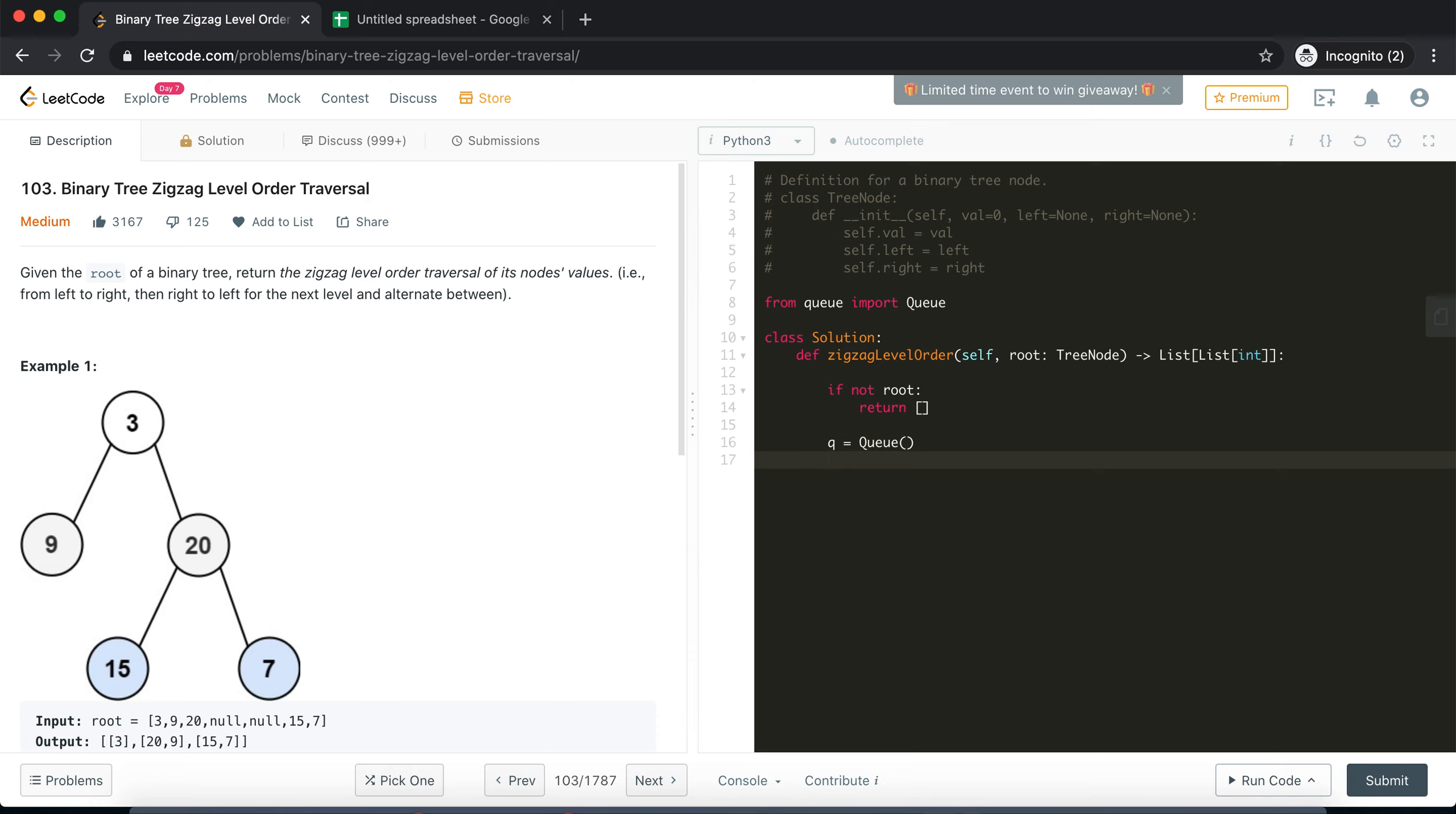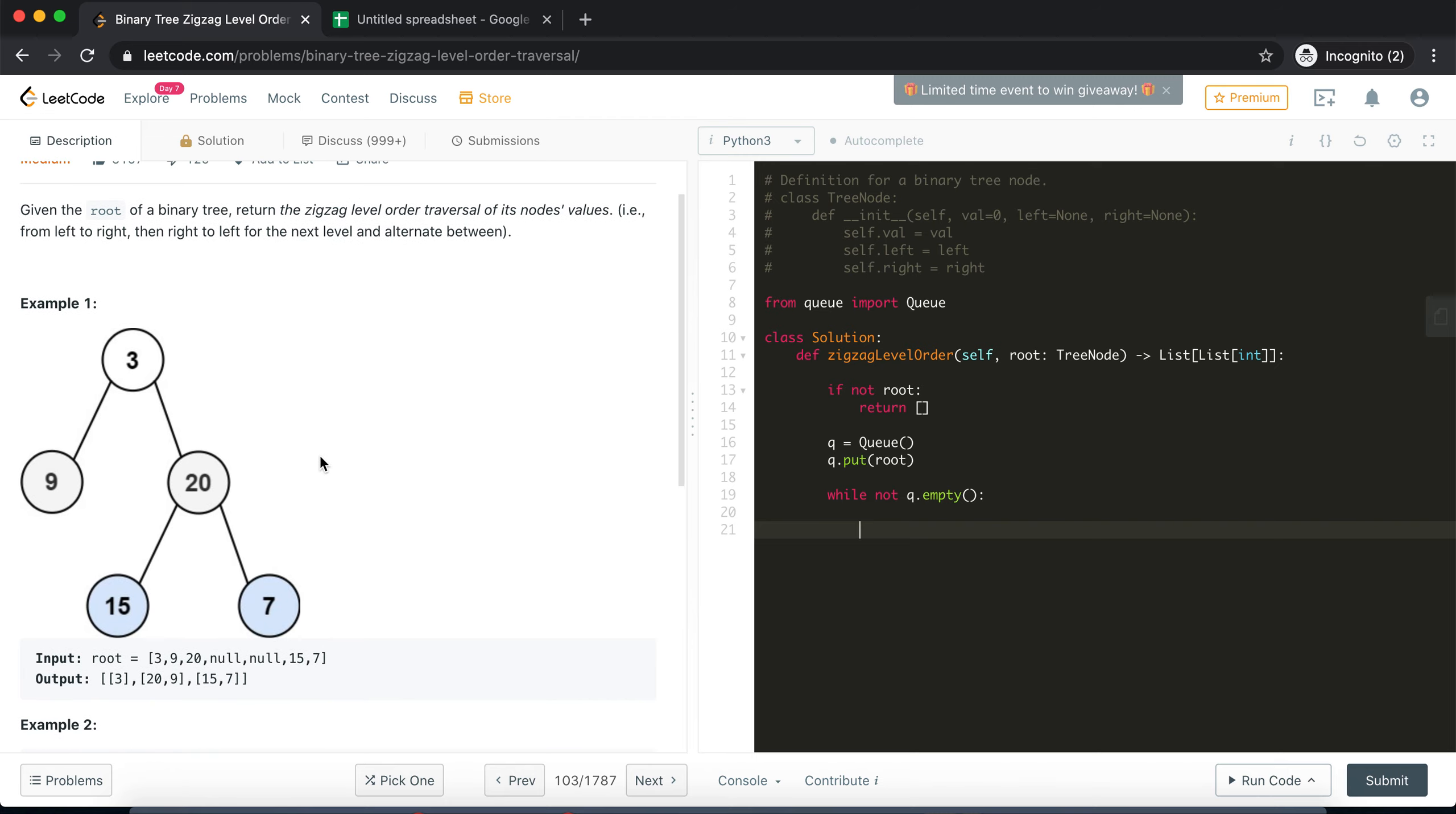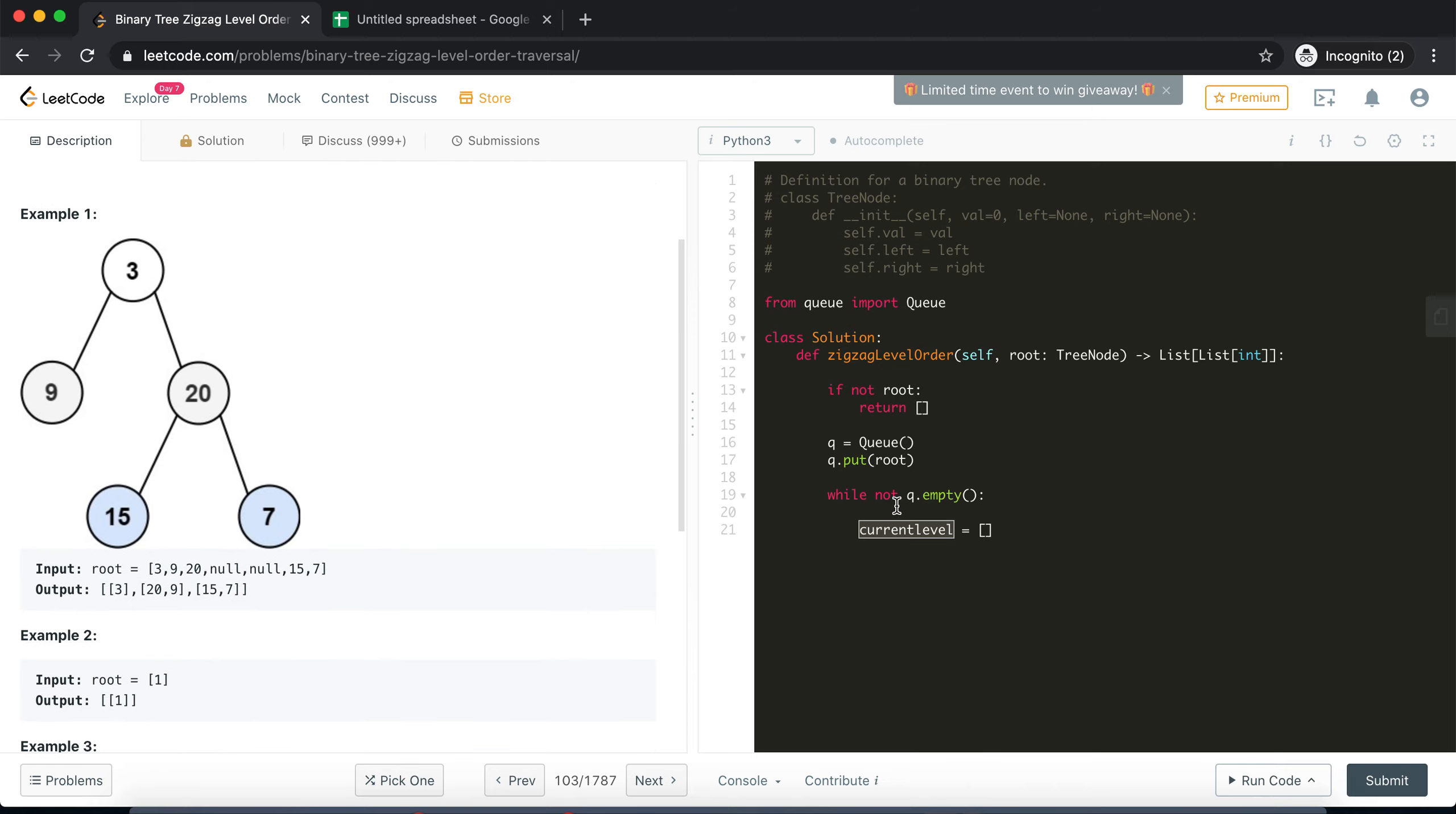And to begin with I'll put my first root node in the queue. Now we need a loop while the queue is not empty so that we can keep tracking all the nodes and all the levels. Great. After that we will need a current level variable which will keep track of my current level that I'm at.